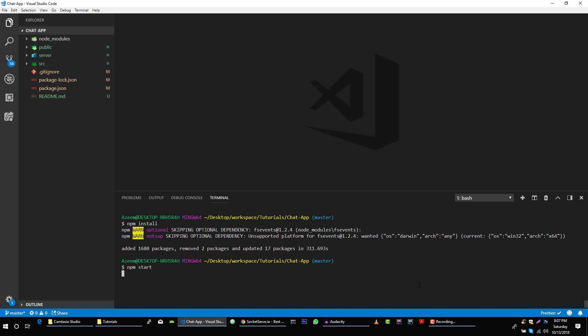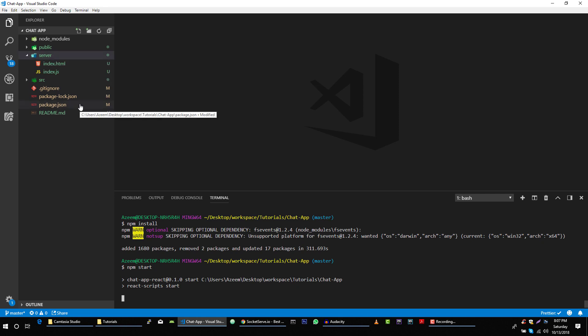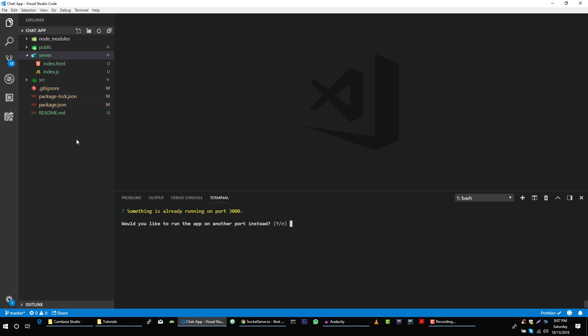This will run our React.js application. Before I wind up this video tutorial, I just want to make sure that our server is also running — yes, run this application on another port.